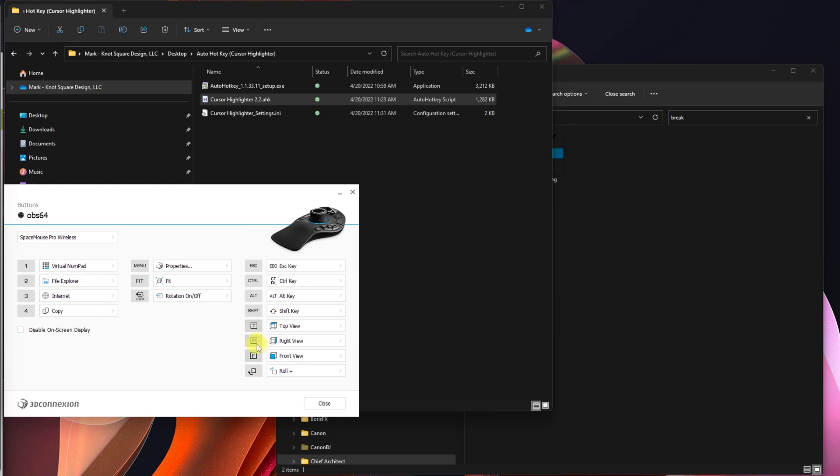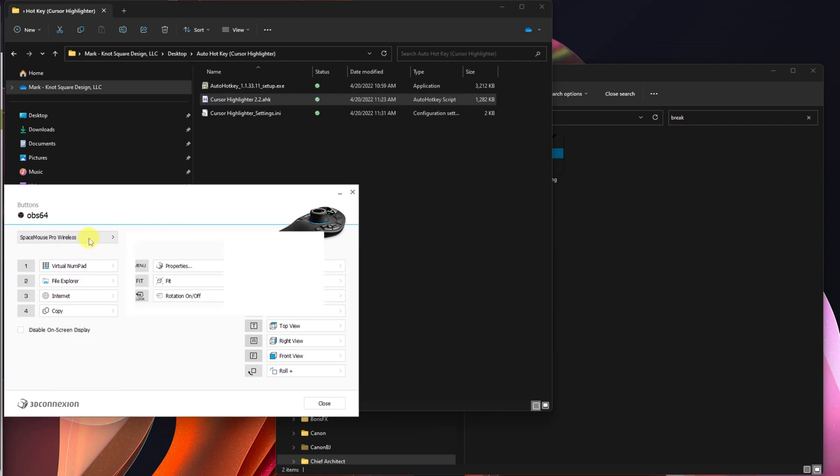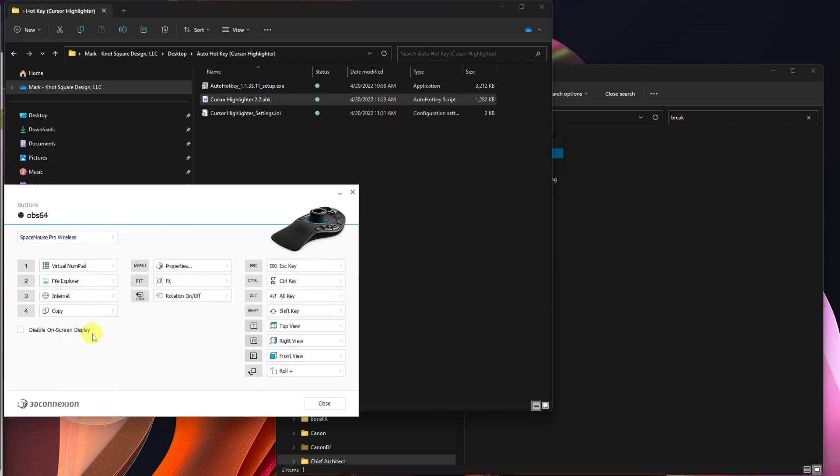So if I come back over to my buttons here, this is the one I'm on, my Space Mouse Pro Wireless. If you have other tools, they'll be listed here, but pick the one that you want to work with, and then I'm going to be working to change my radial menus.